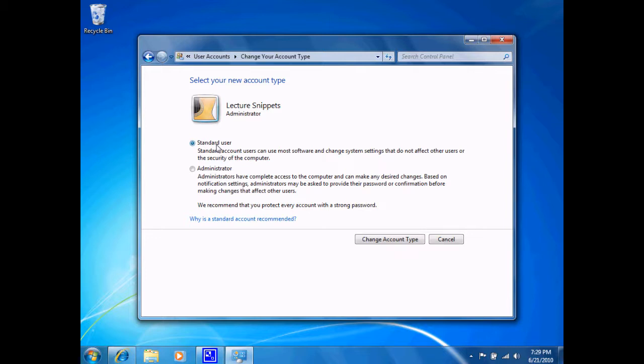Now, the Administrator Account has all the privileges for this operating system that will allow them to install programs, delete programs, make changes to the system settings, and so forth. So these are the two options we're presented with.